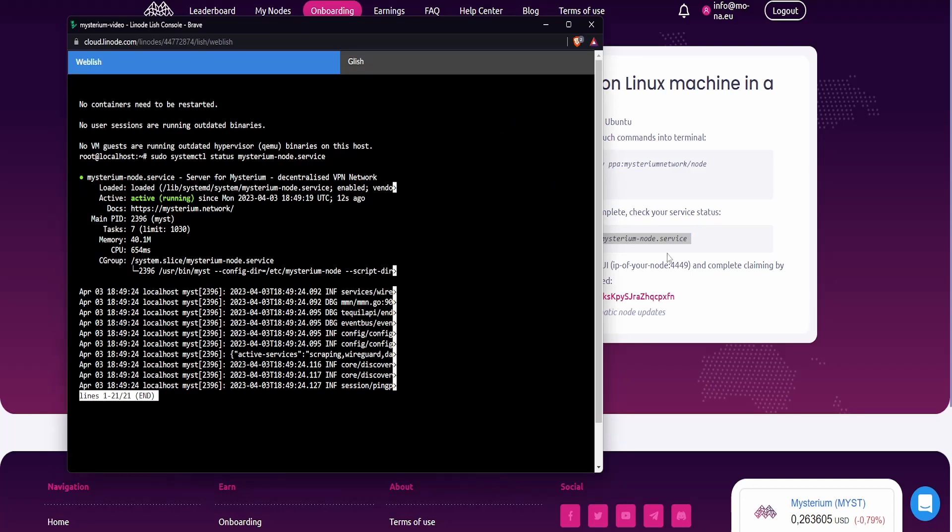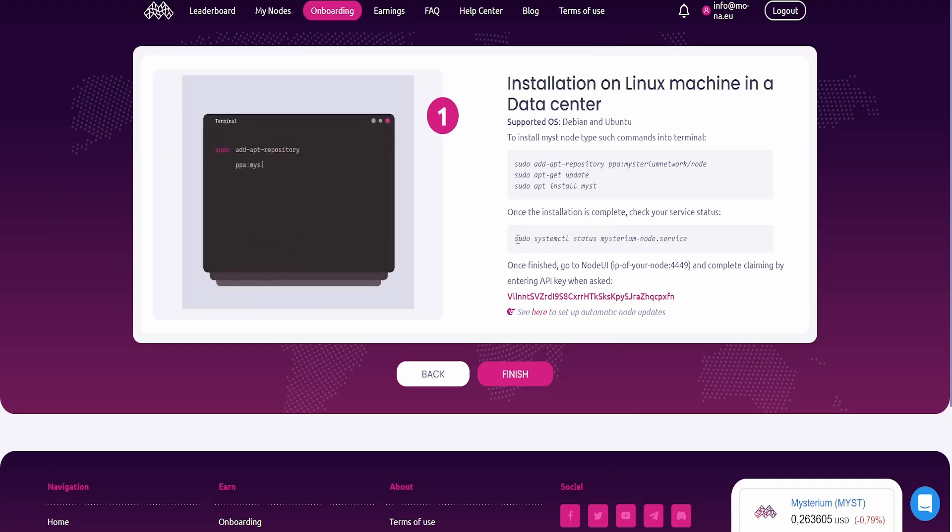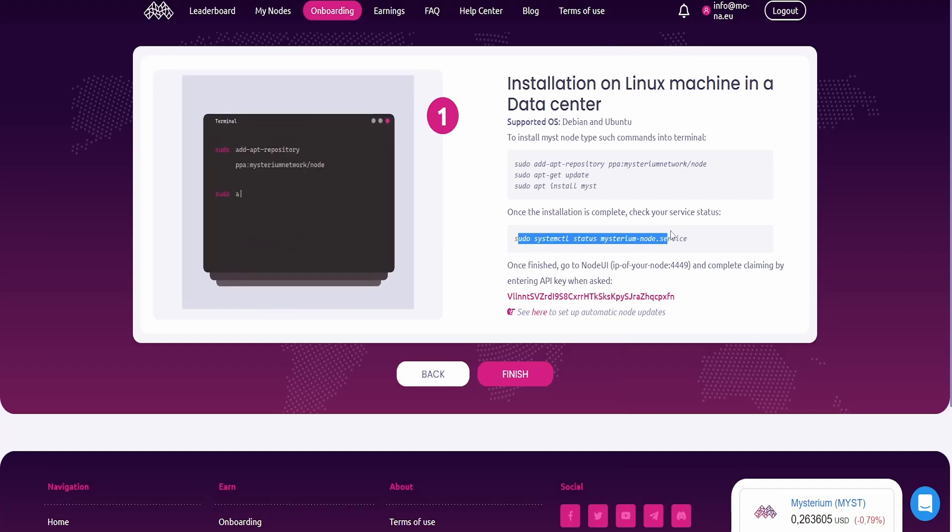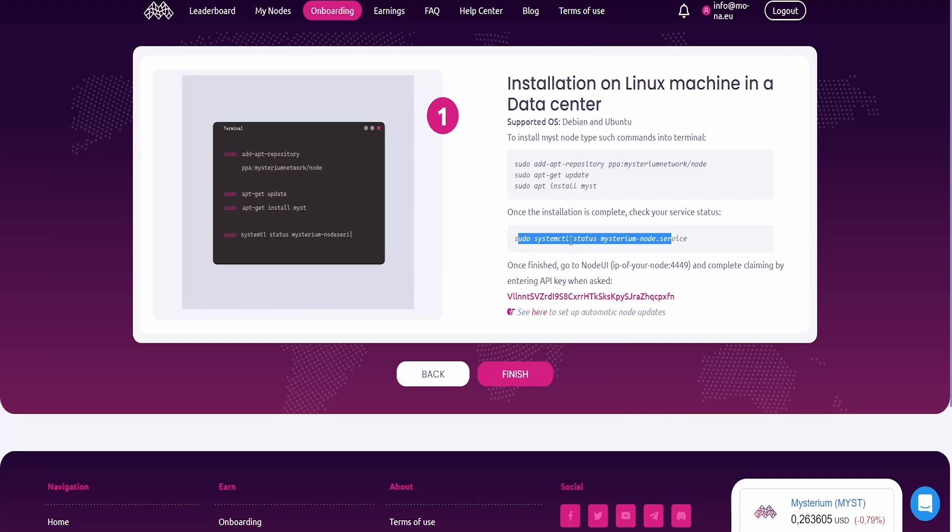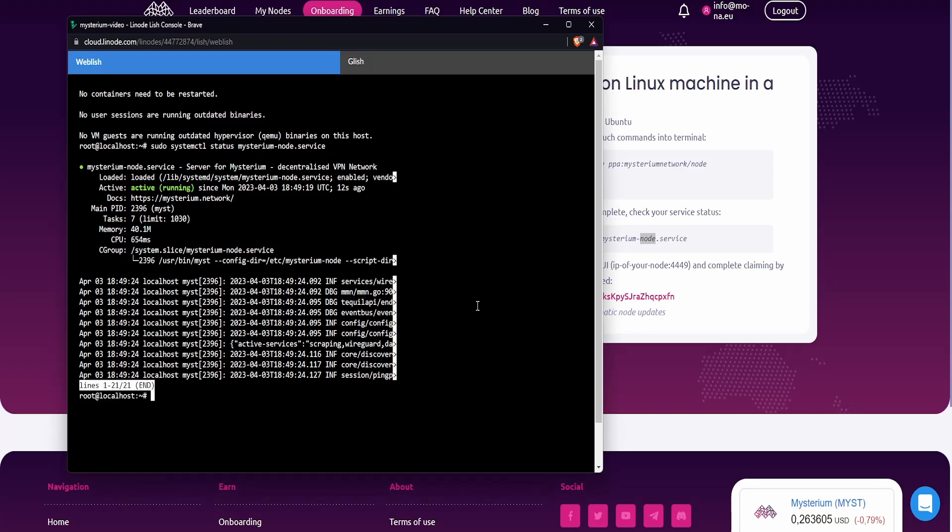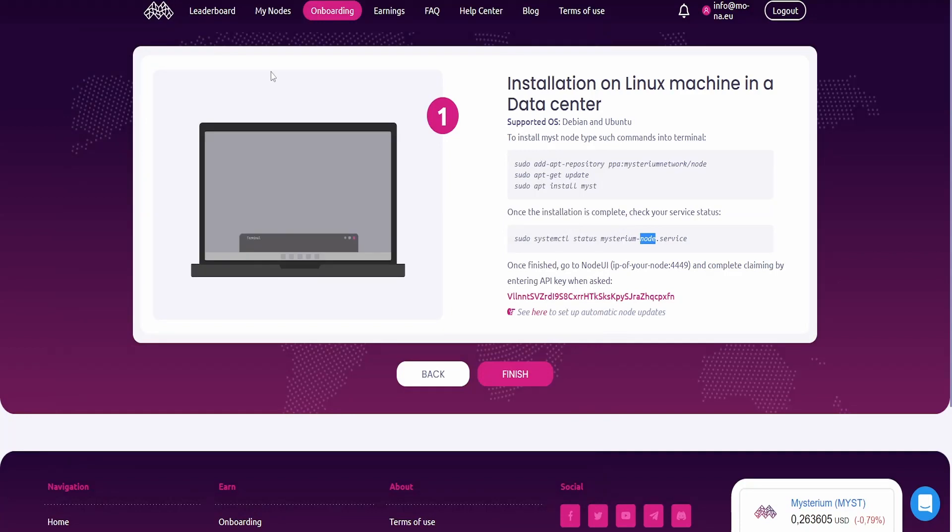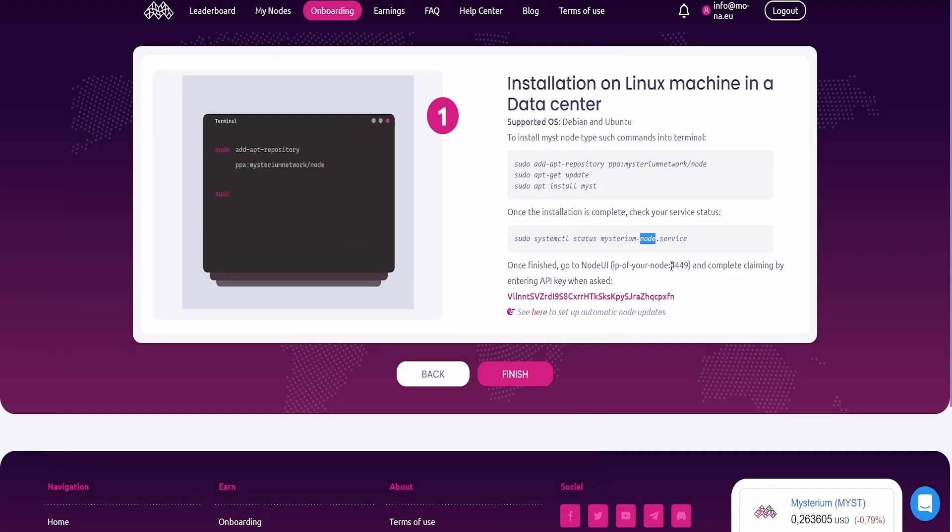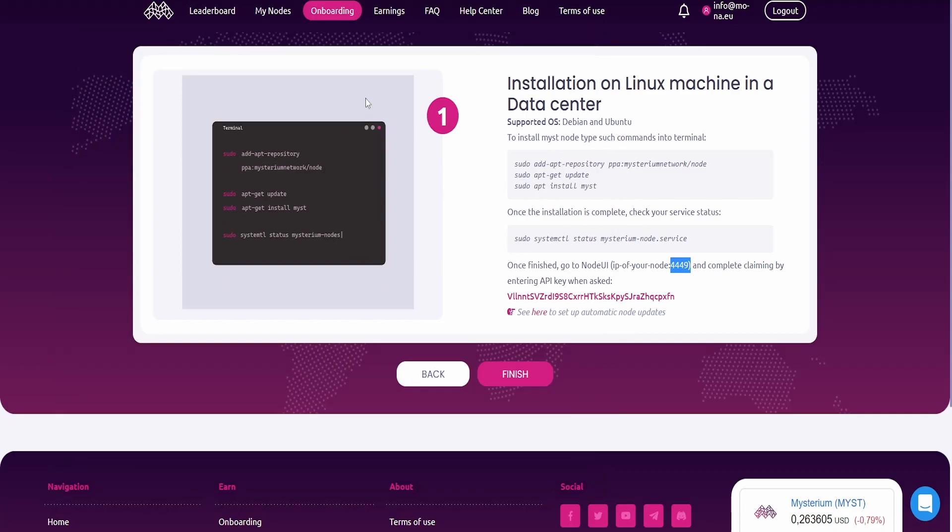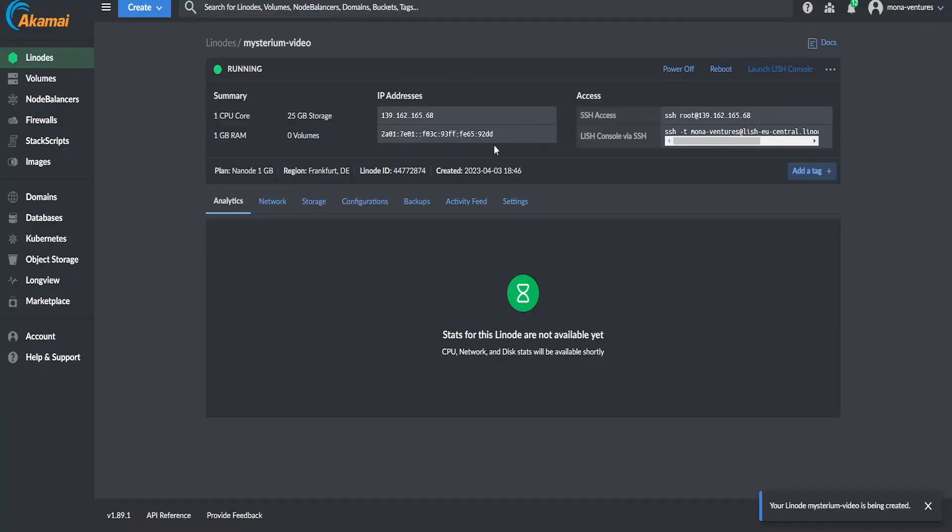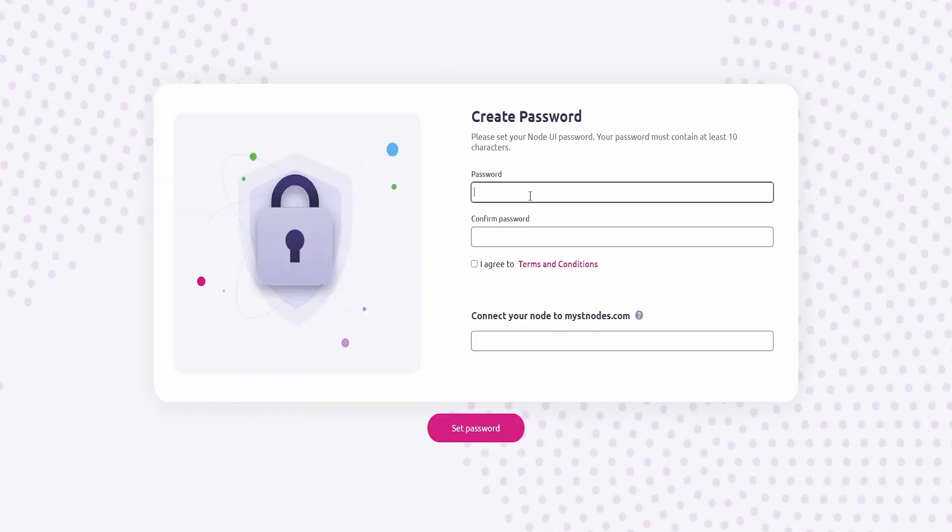So what I have done now is I simply checked what currently is going on with the service. I copied this command and pasted it in. Now it's telling me, hey, OK, everything is running. It's active. I can press CTRL-C to get out of it. And now you're done. What we can do now is we need to remember that we need the port 4449. Now we need the IP address and it should bring us to our new node.